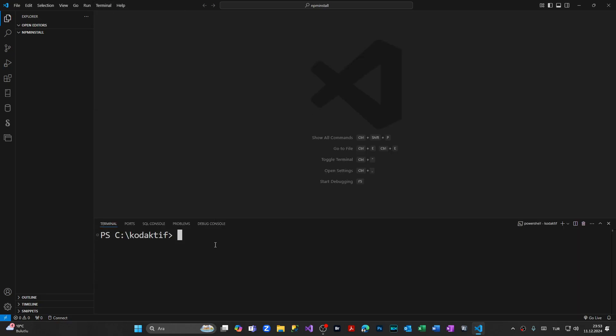From here, we're going to check two things: whether we have installed Node.js and npm. First of all, let's check if we have installed Node.js. We're typing node -v, which means version, and pressing Enter. We have installed the latest package of Node.js.